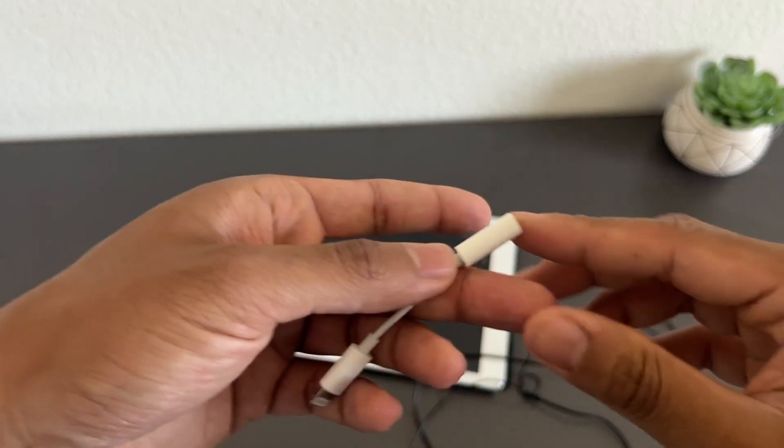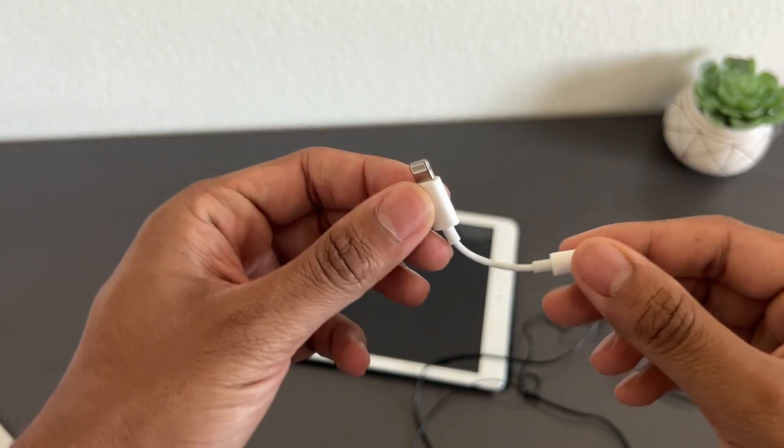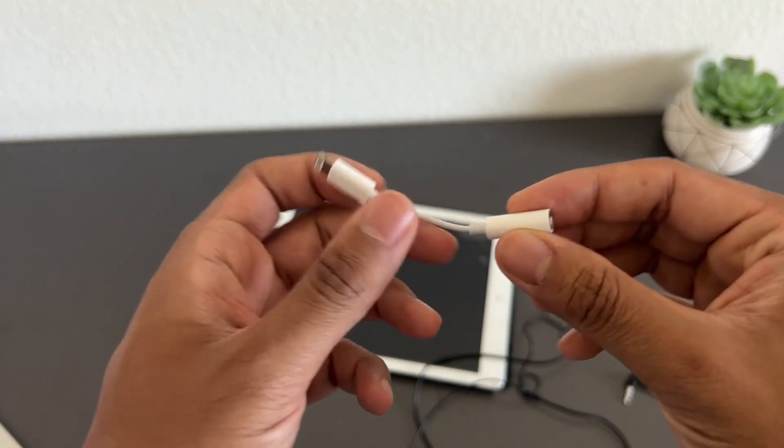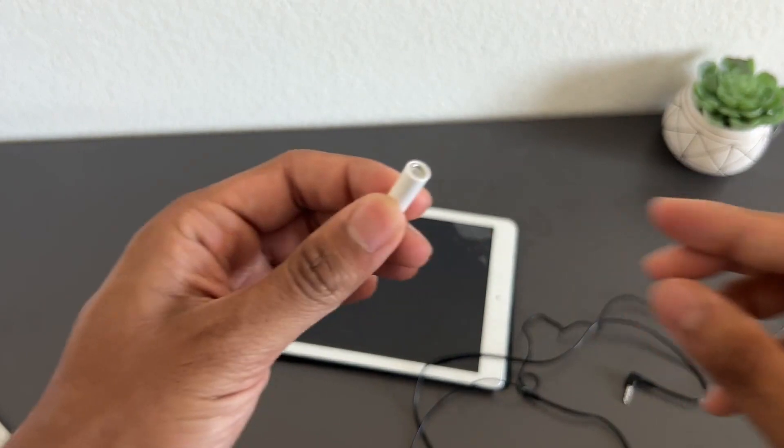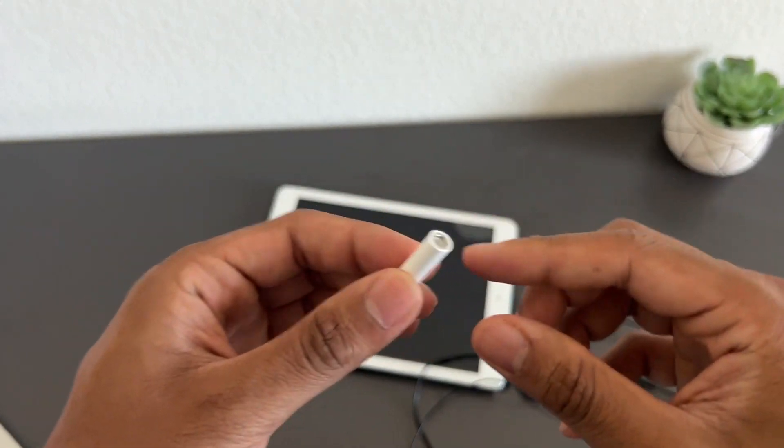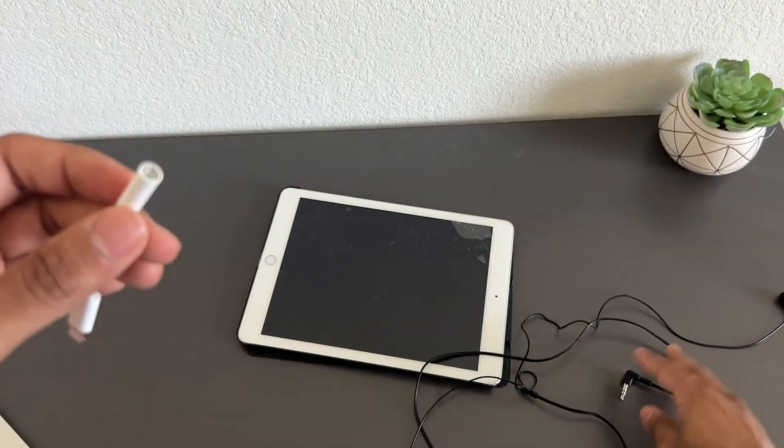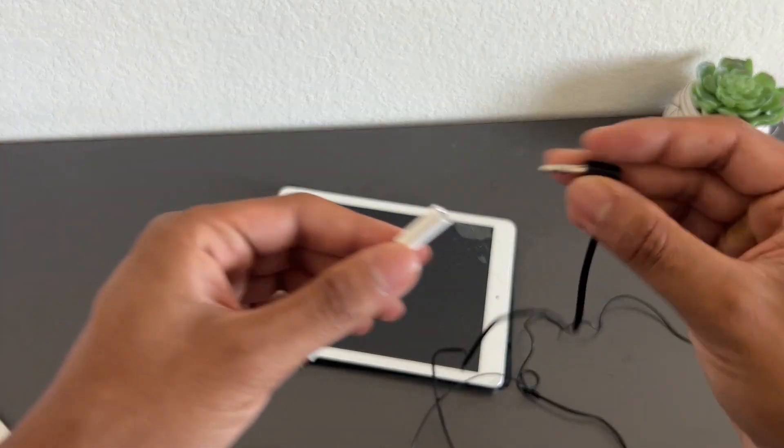Here's a look at the Apple Lightning to 3.5mm adapter. So with this, you can connect any regular pair of headphones.